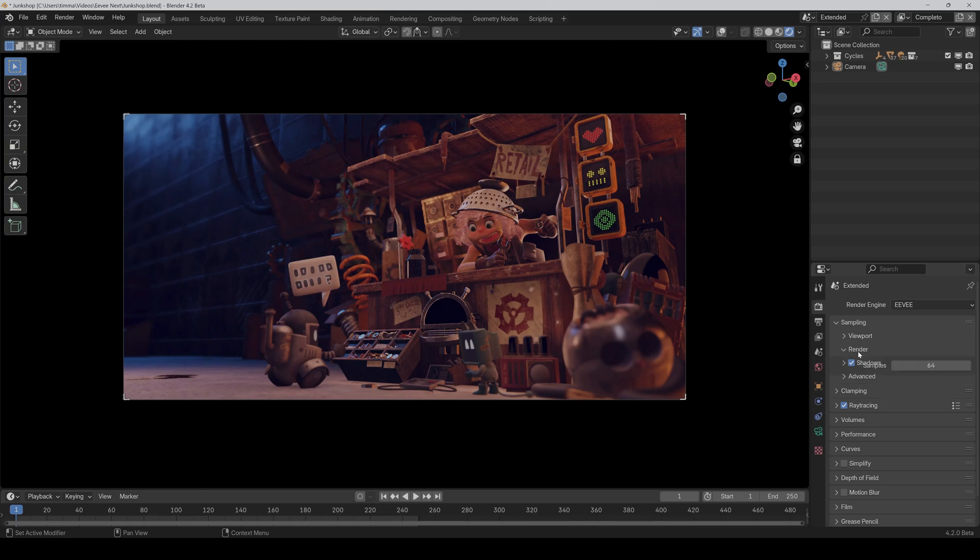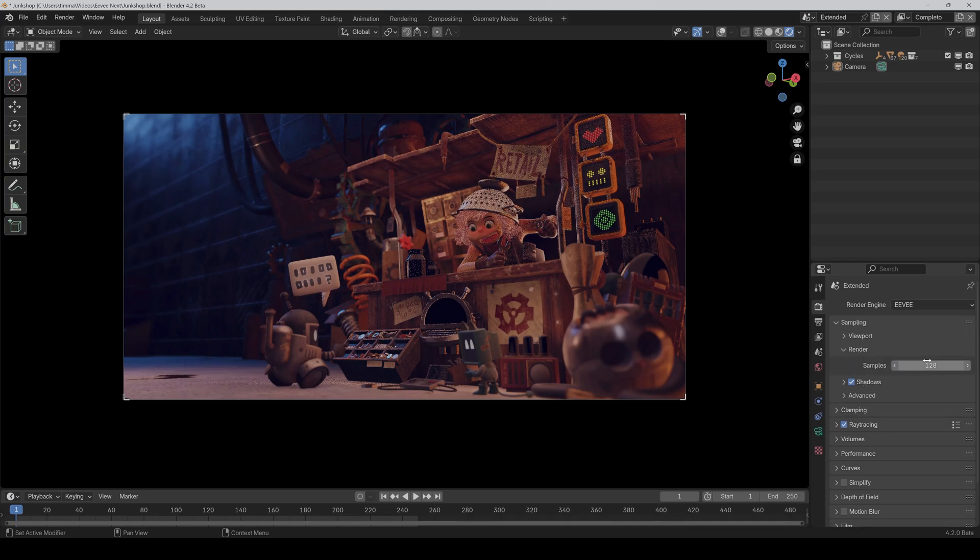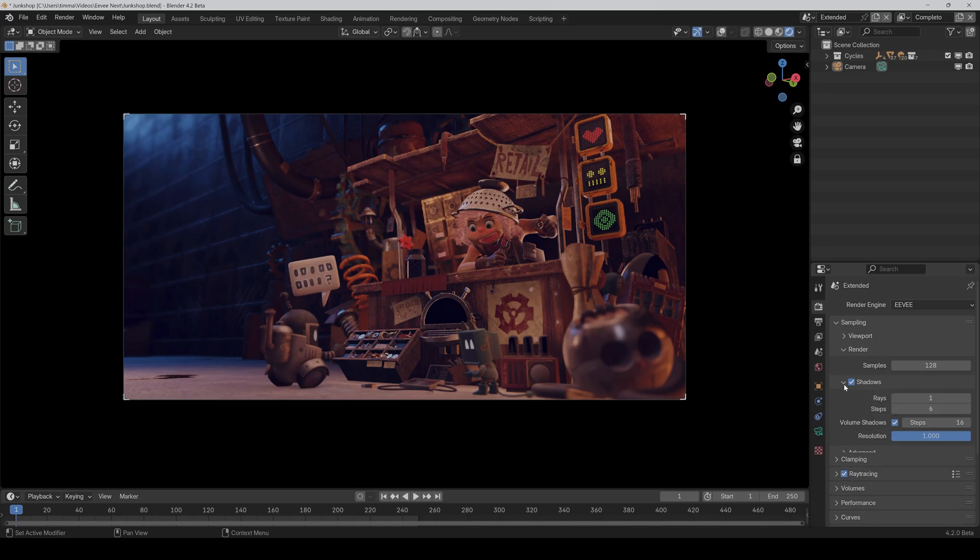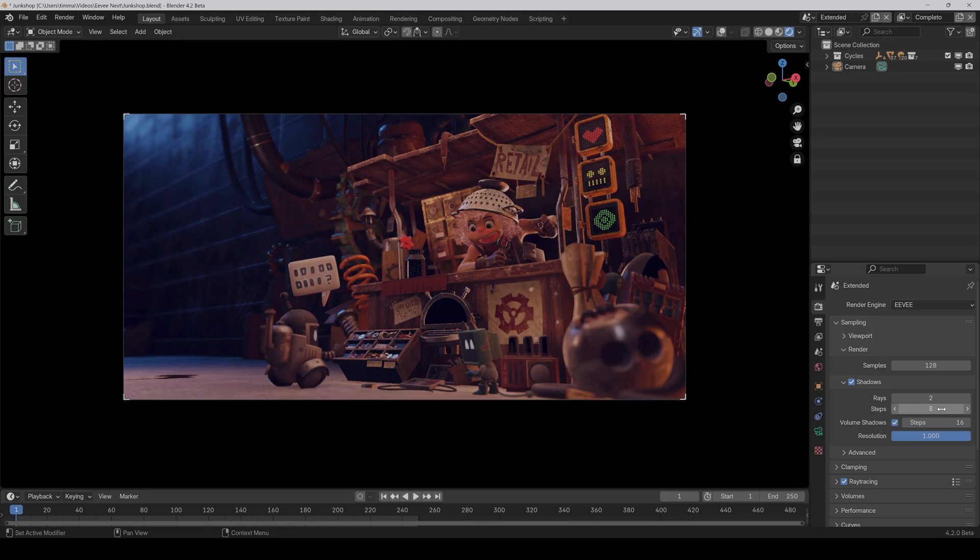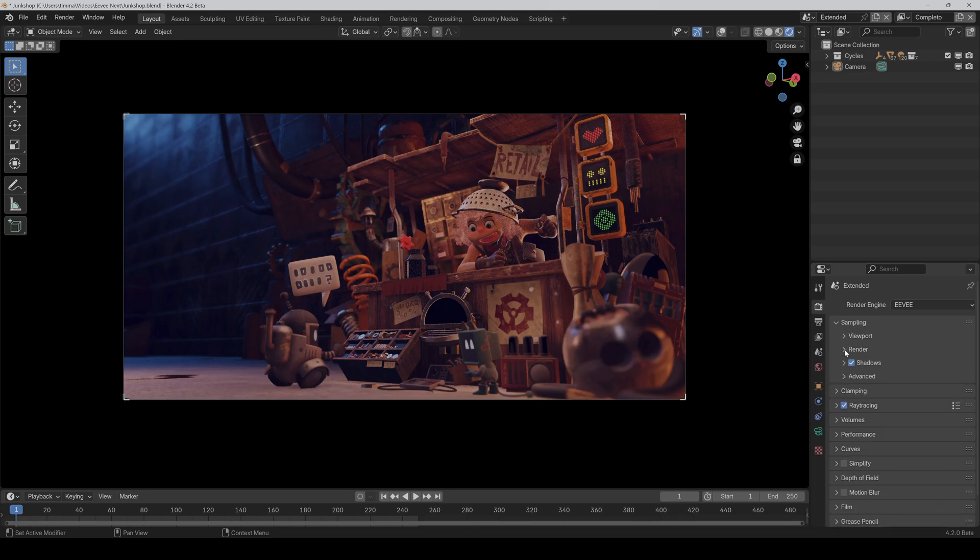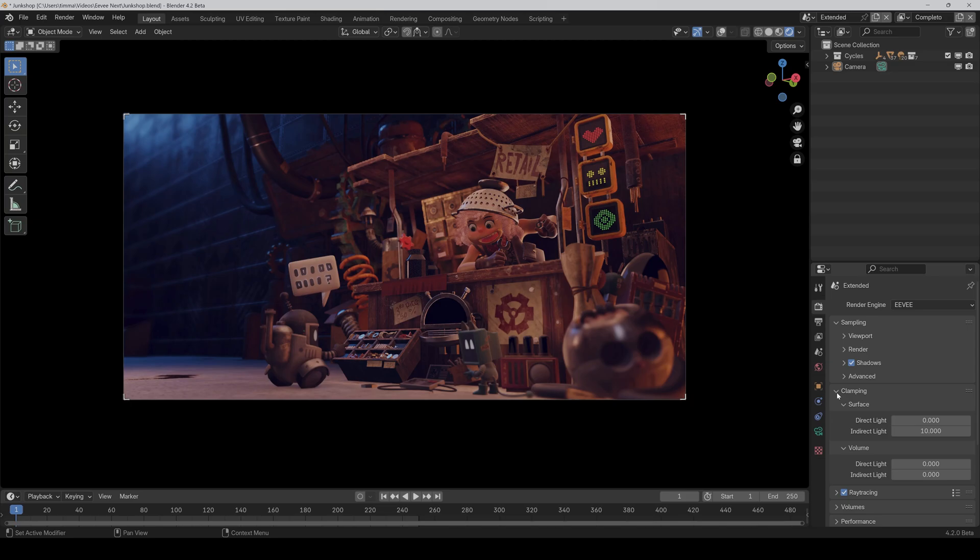Under render, I would also crank this up a bit. And here under shadows, I would also crank up the rays a bit. Like this. And then here we don't have to touch anything.